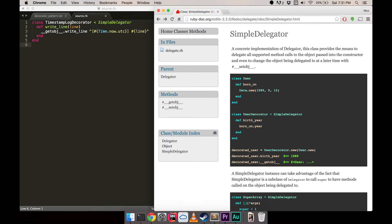Our decorator class derives from SimpleDelegator, which is defined as part of the core Ruby library. This class and its parent class, Delegator, handle storing the instance of the class we are wrapping and the magic of delegating method calls to this class.